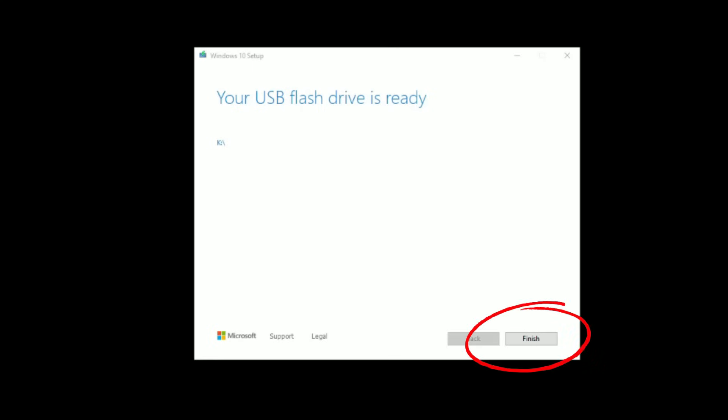The media creation tool has finished installing onto the flash drive. Go ahead and click Finish. At this point you're ready to boot to the drive.